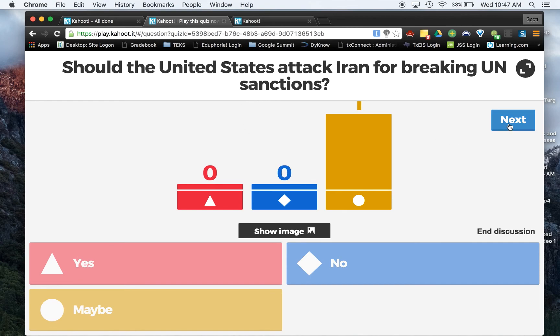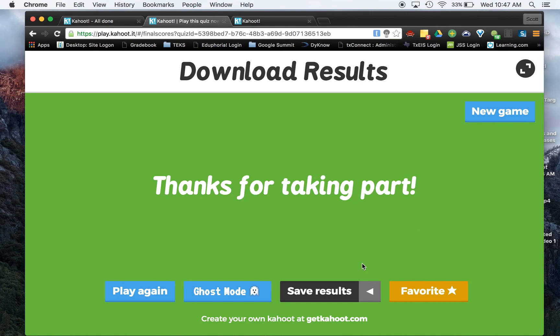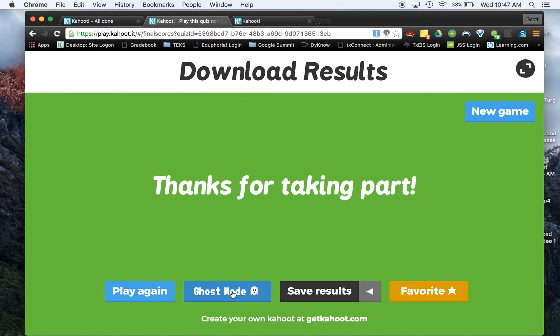When you hit next, it does give you the option to hit save your results. And if you were doing a quiz, you can also do ghost mode and you can see if they can beat their own scores. So that works handy for the quiz, not so much for the discussions. That's it.